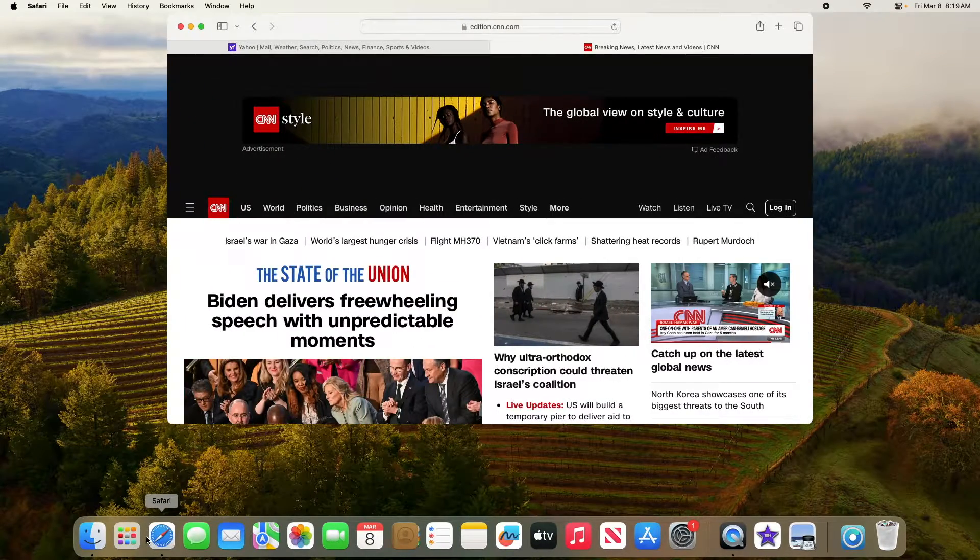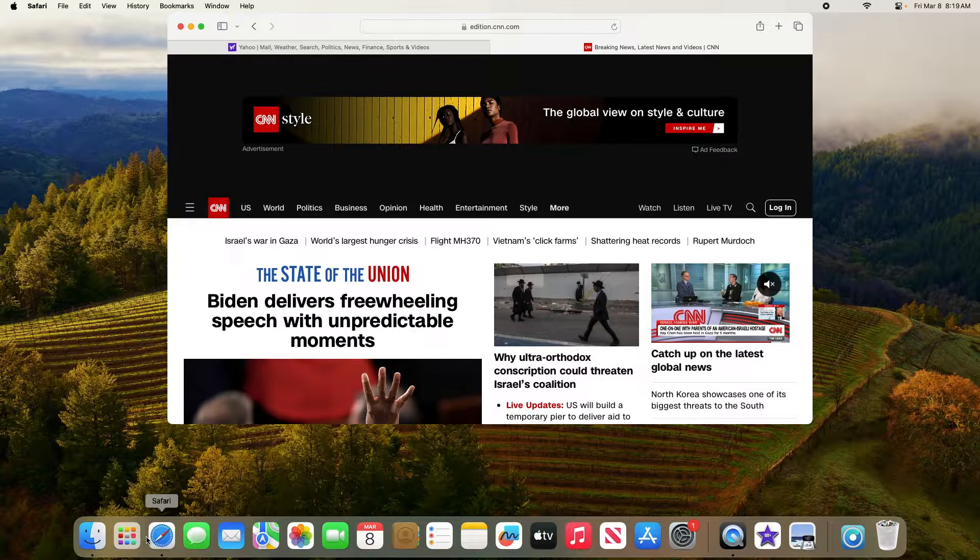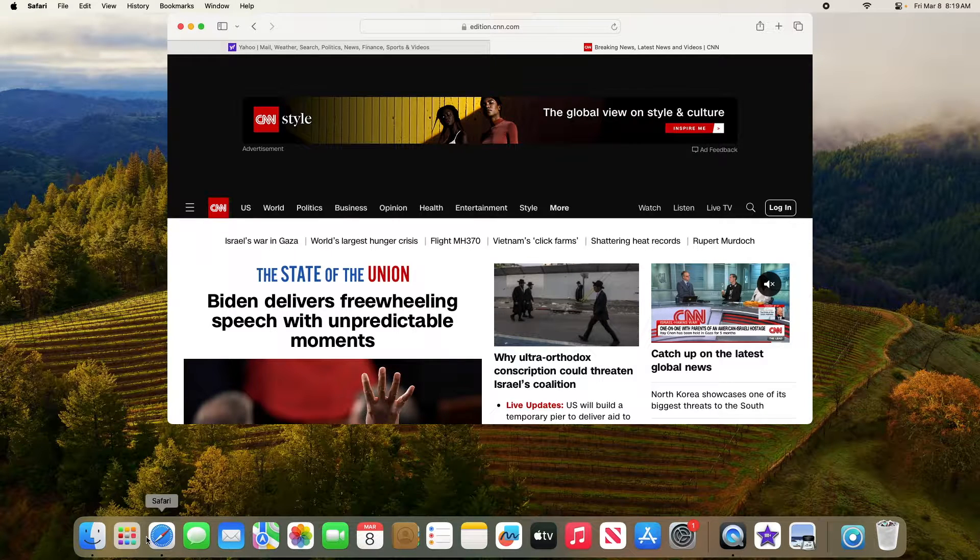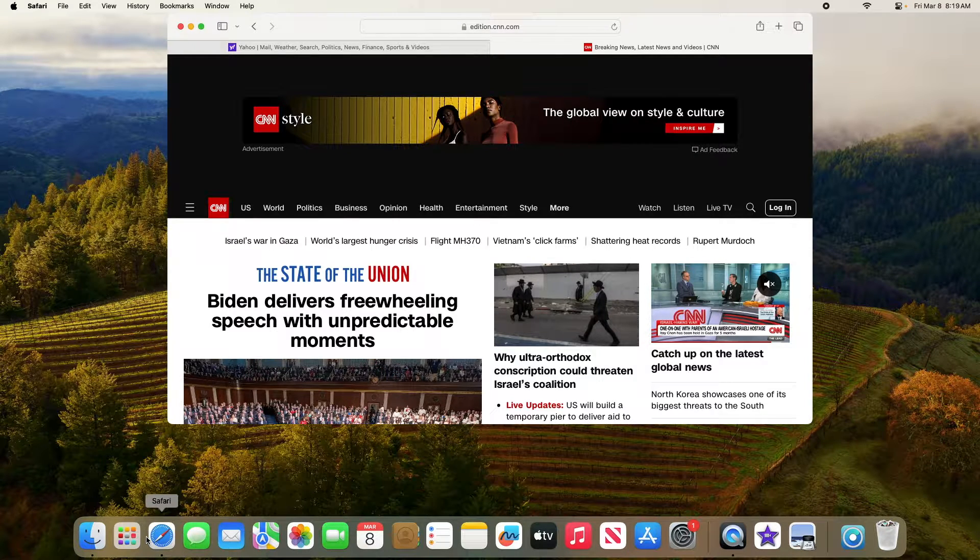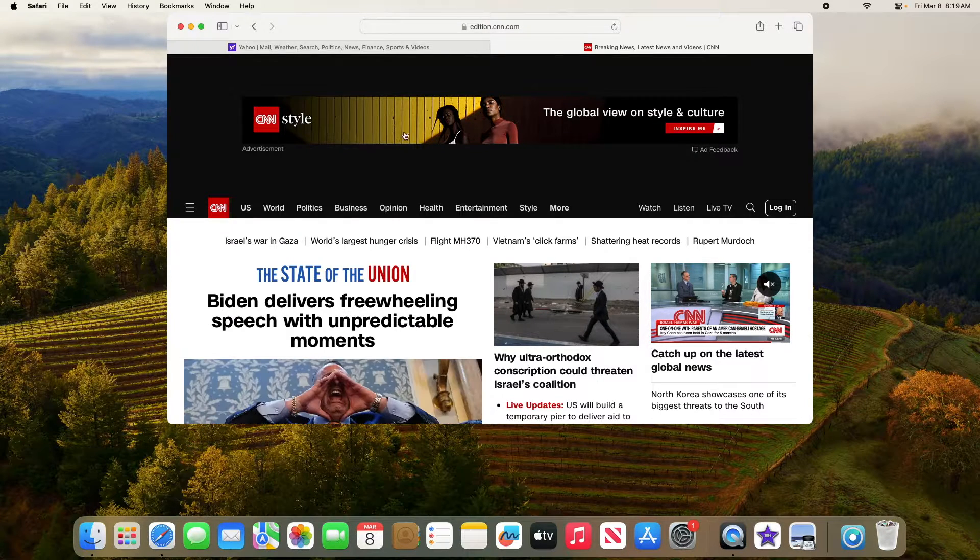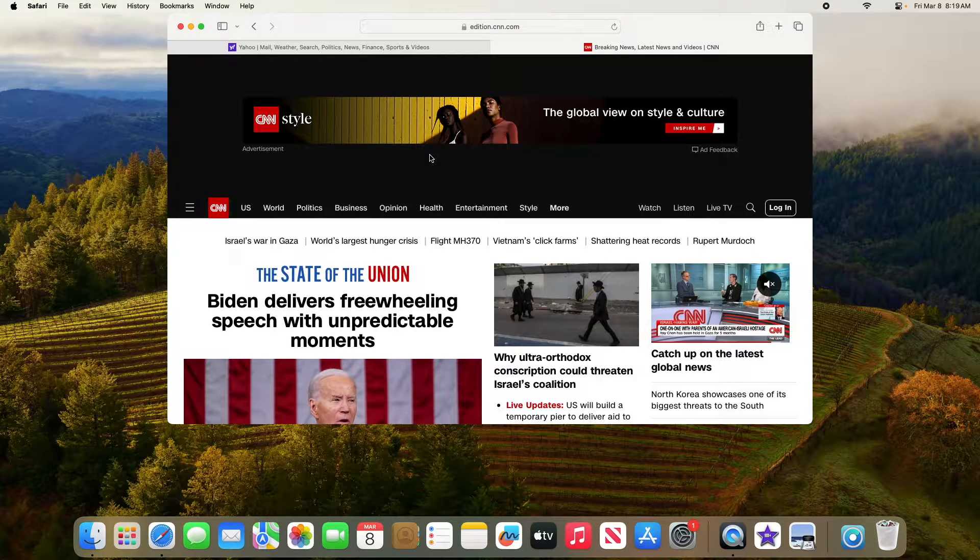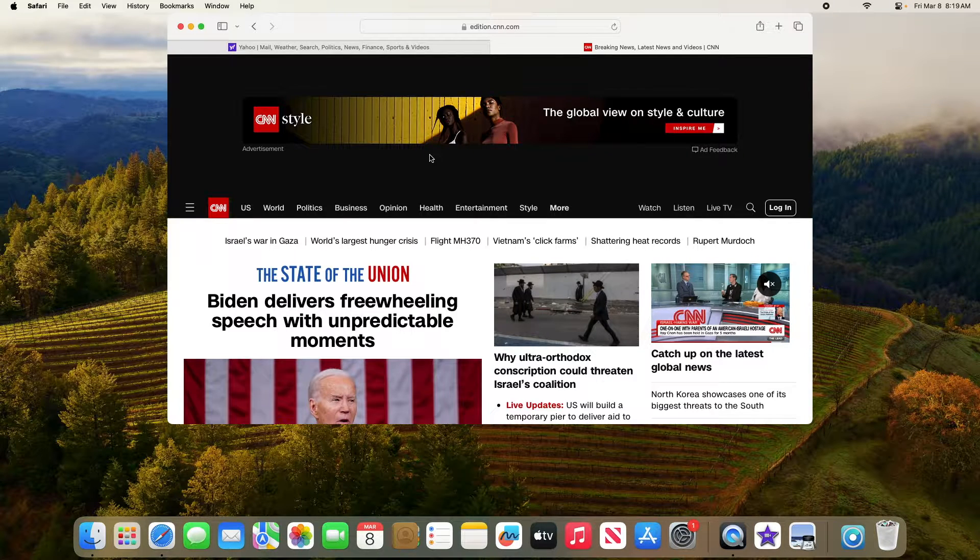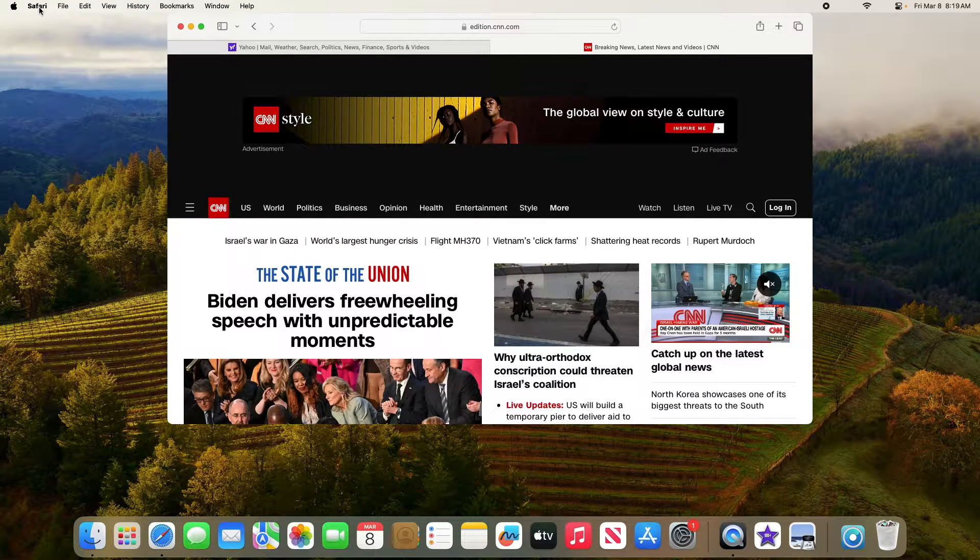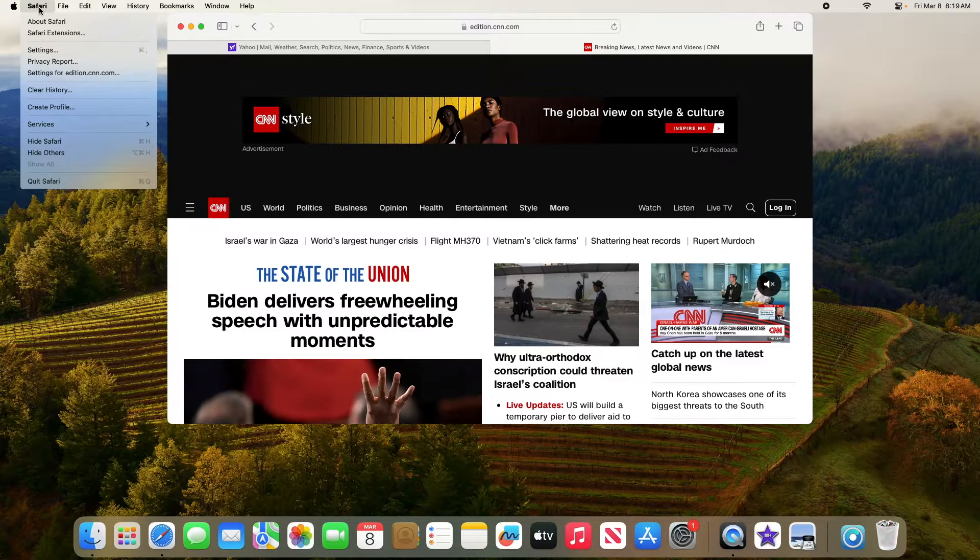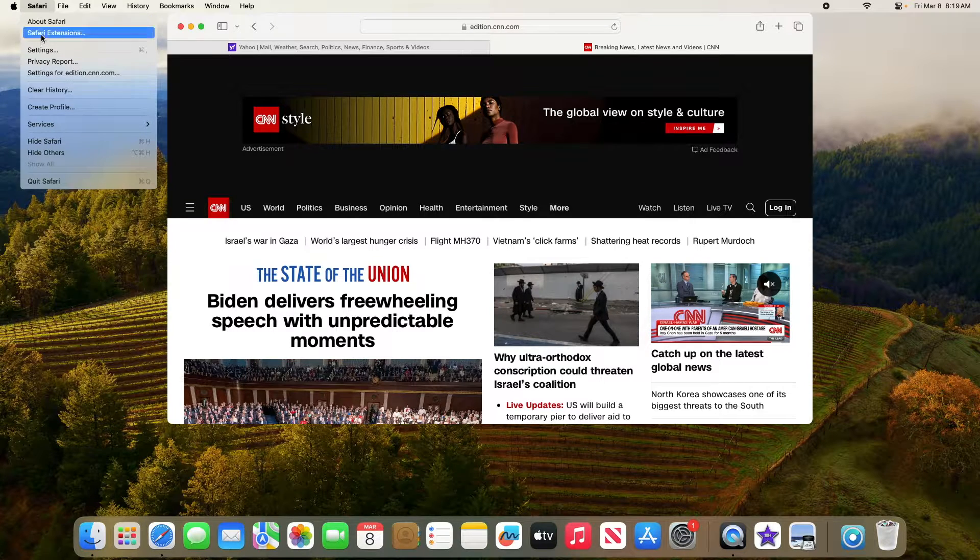If you want to stop pop-up ads for a specific website, make sure that website is currently open in Safari. Now click on Safari in the top left corner of your screen, and then click on Settings.